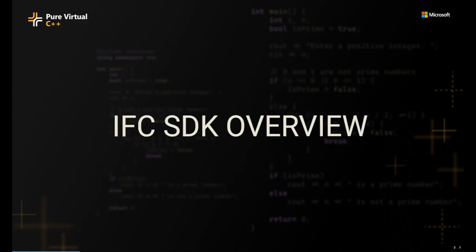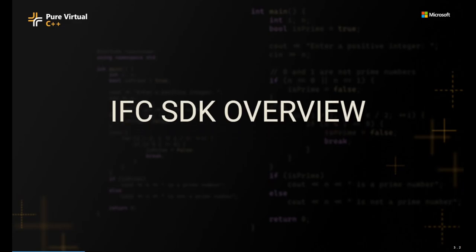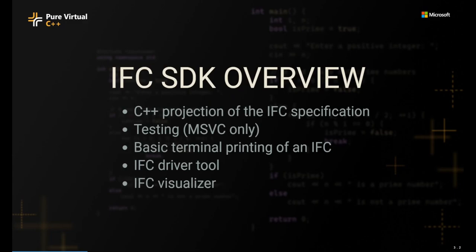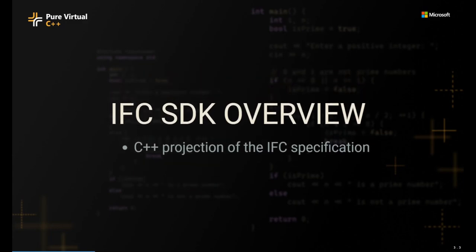So let's finally get into what we're going to cover today, which is the IFC SDK itself. And it's kind of broken up into these five pillars today. So the first one is providing a C++ projection of the IFC specification, so the data structures that the IFC specification defines. The second one is testing, currently MSVC only, a basic terminal printing of an IFC, the IFC driver tool, and finally the IFC visualizer. So let's go into the most obvious one, which is providing the C++ projection of the IFC specification. And to do that, let's go ahead and check out the repo, build it, and then kind of explore what the code has to offer.